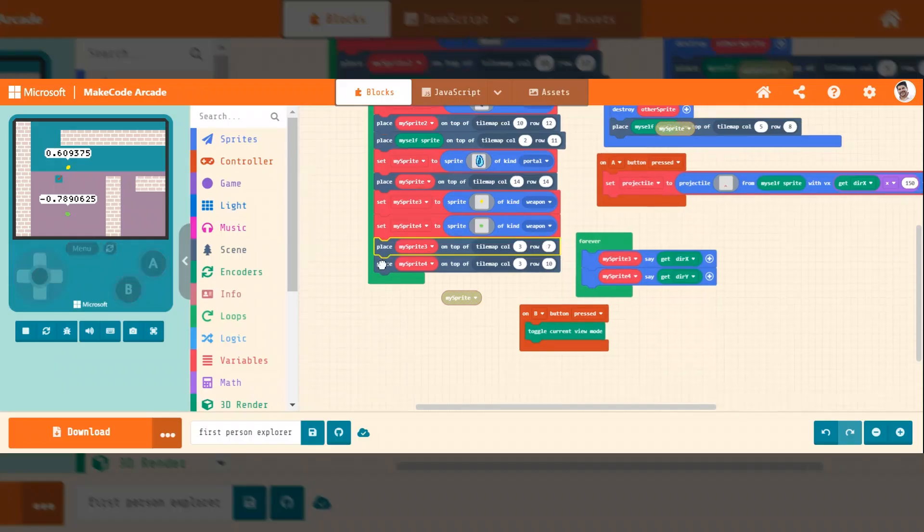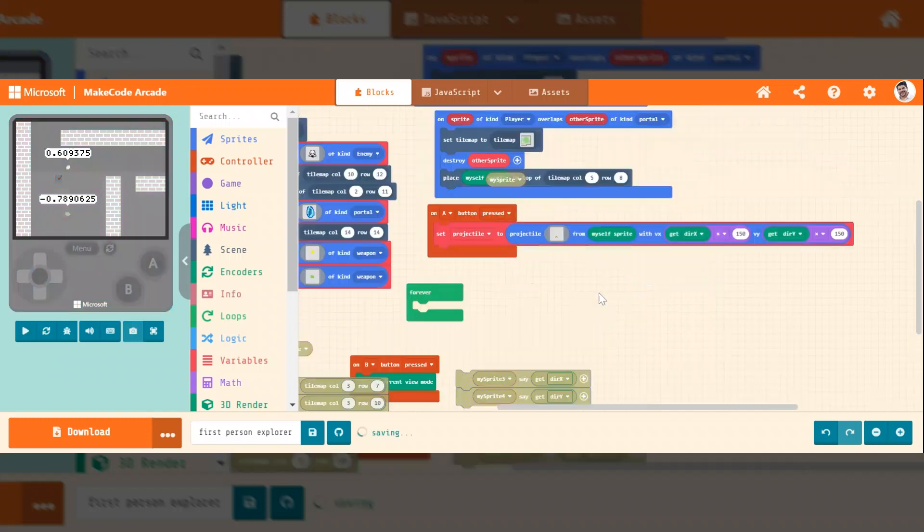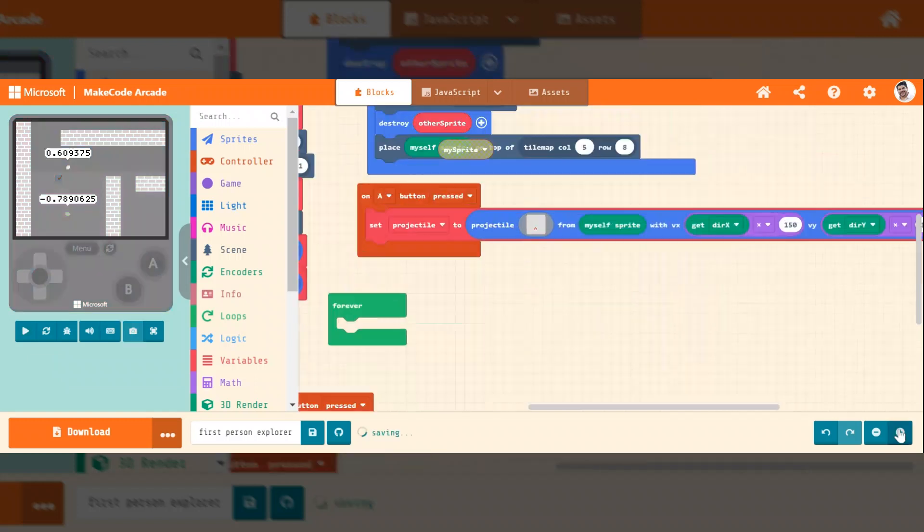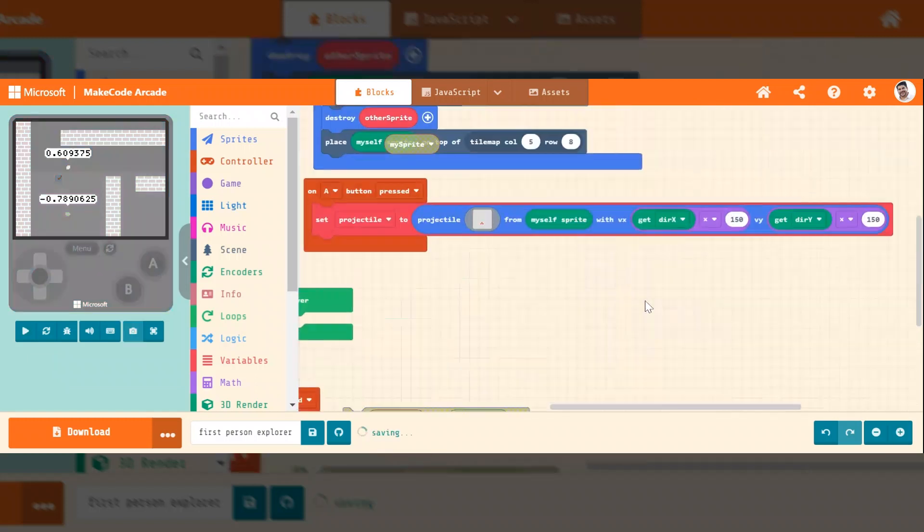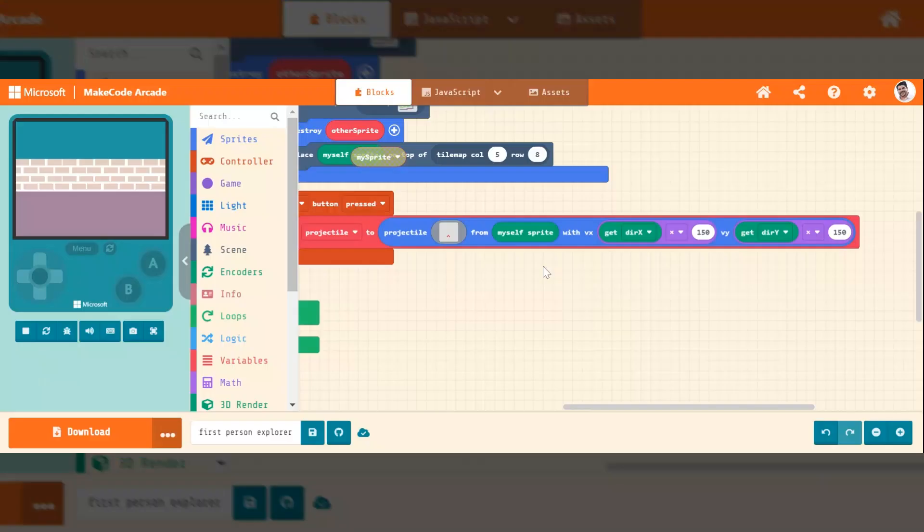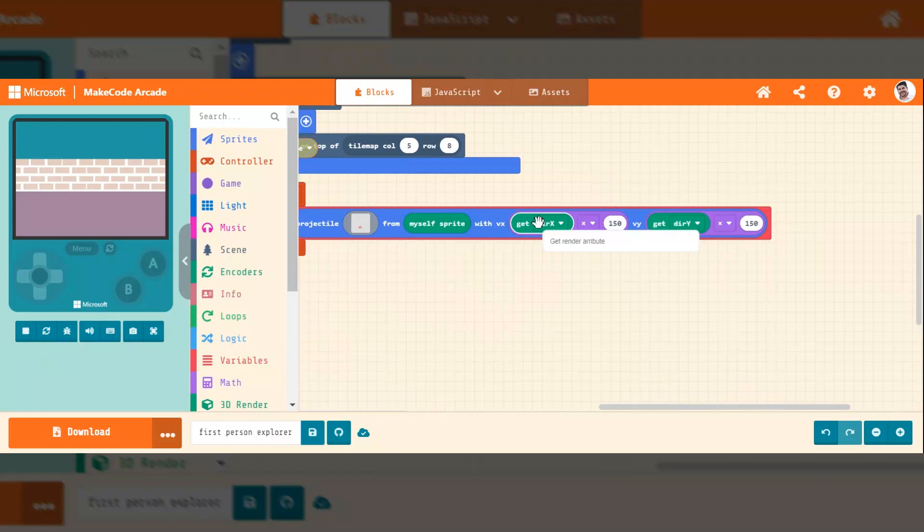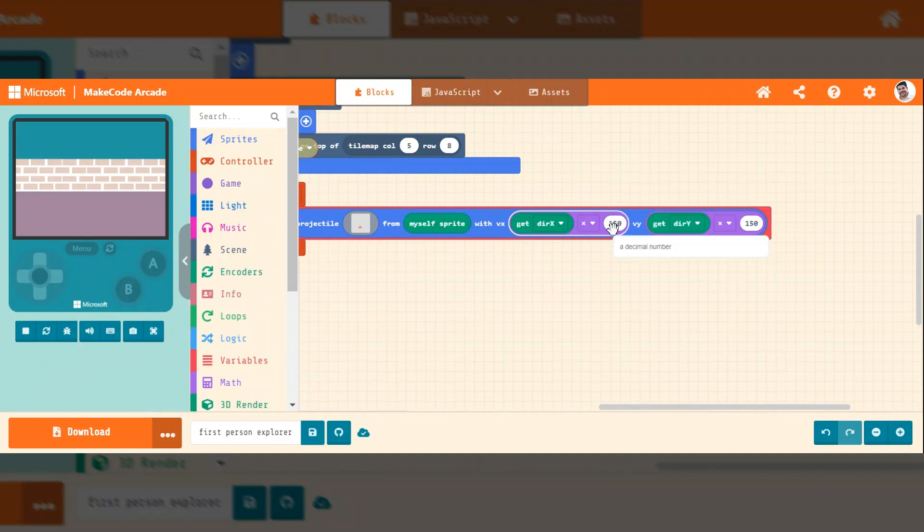So when I take these out, what I'm saying here is you're going to shoot a projectile. You can draw your projectile from my self-sprite. It's going to get the direction I'm looking of X and multiply that times a number. I chose 150 because that's kind of a good speed.